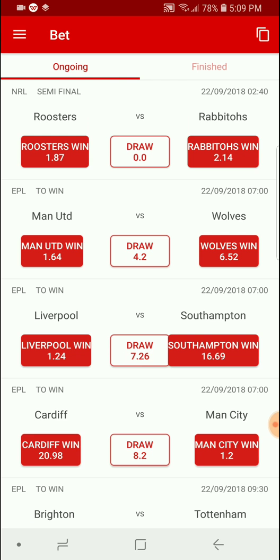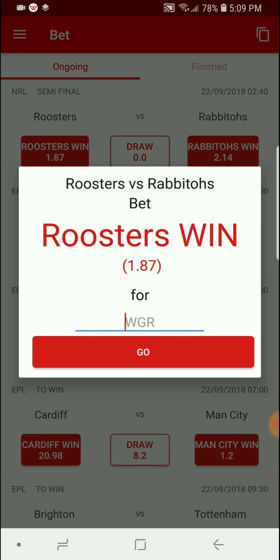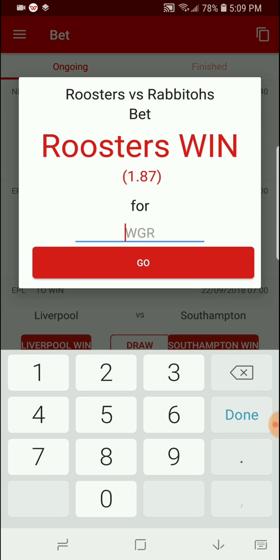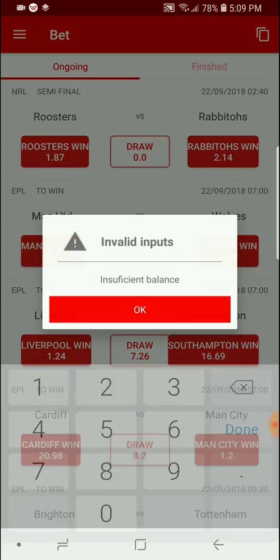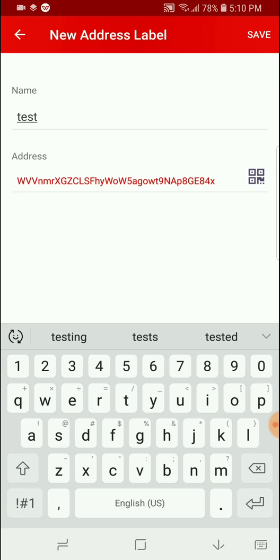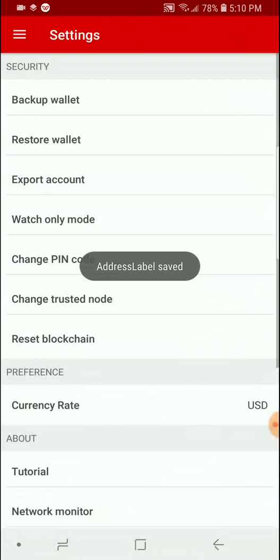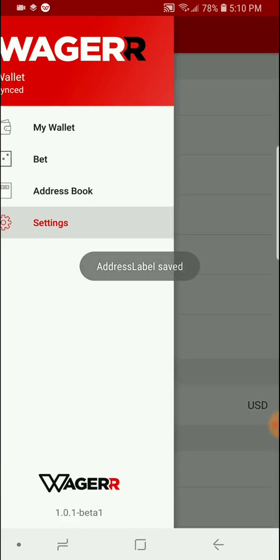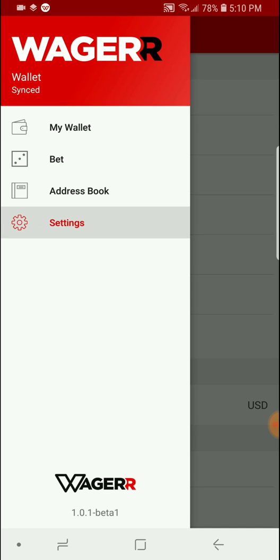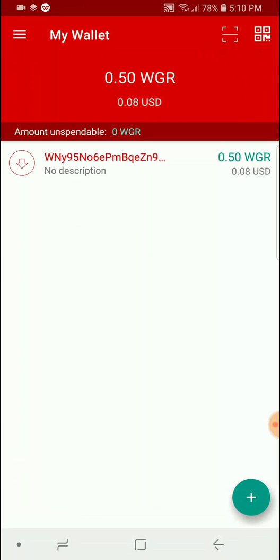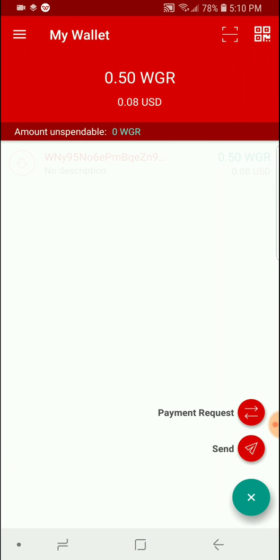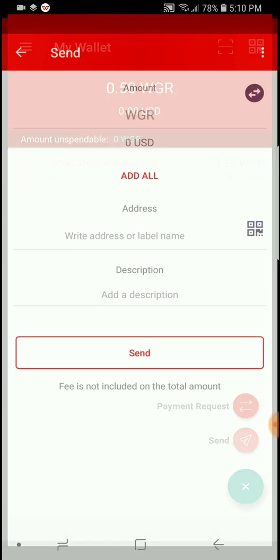For example, we'll pick the roosters to win. Minimum's 50 wager which obviously isn't in the wallet, but hit go. Click that. Send.